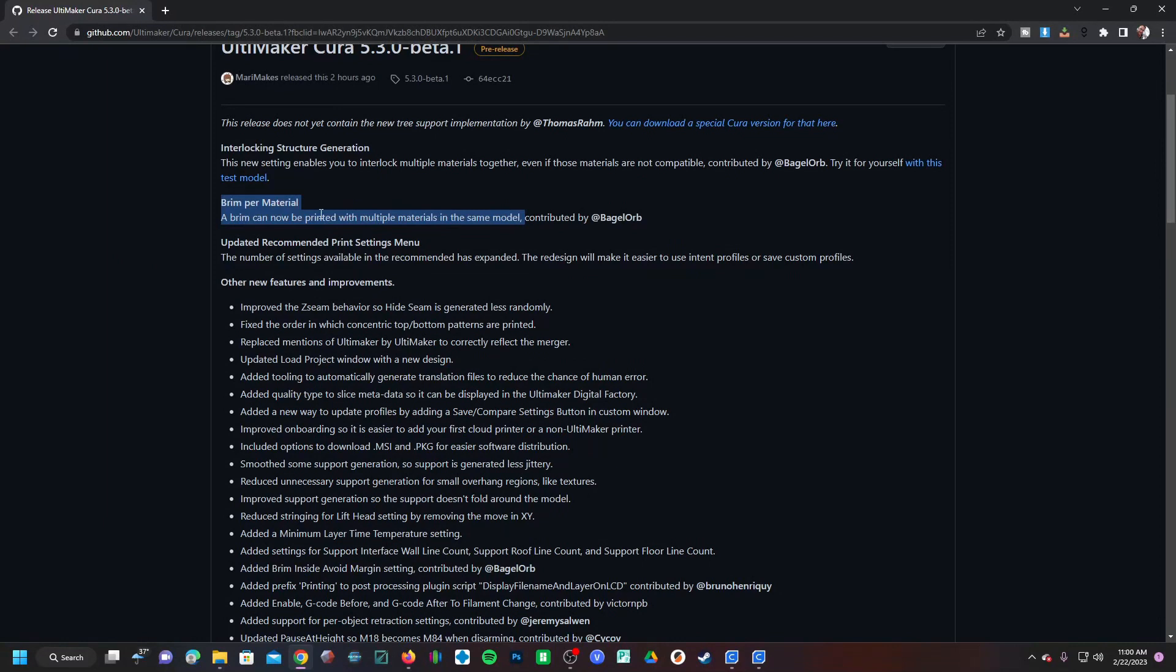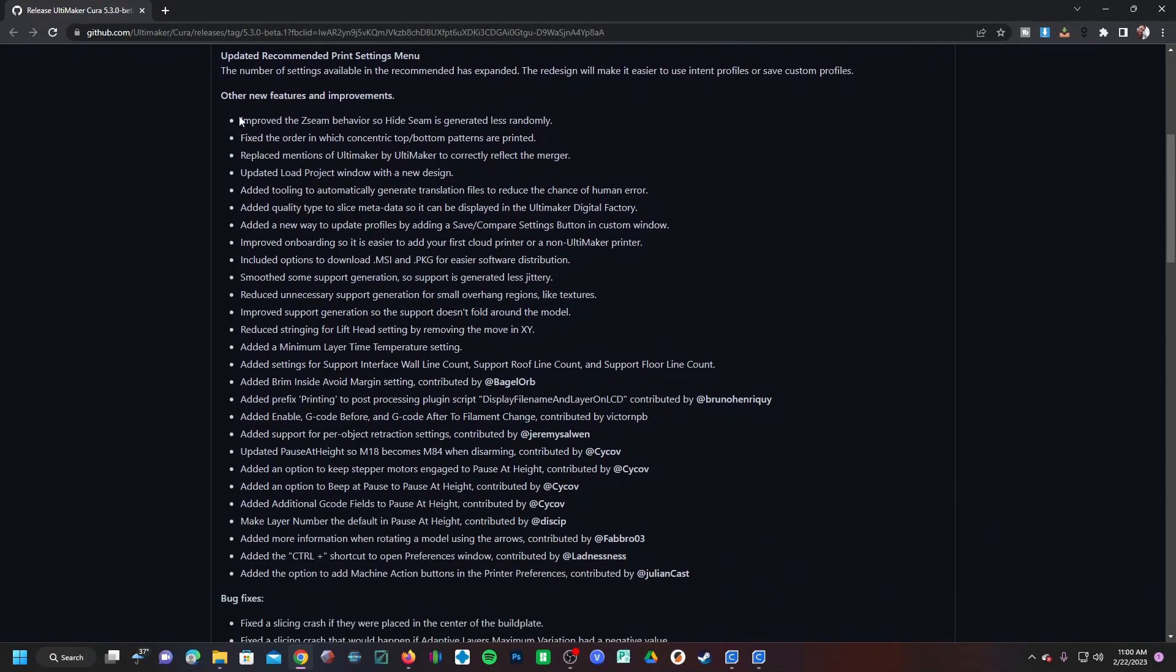So that's kind of cool. I'm very interested in this improved Z seam behavior - hide seam is generated less randomly. We will have to see how that plays out in actual use.